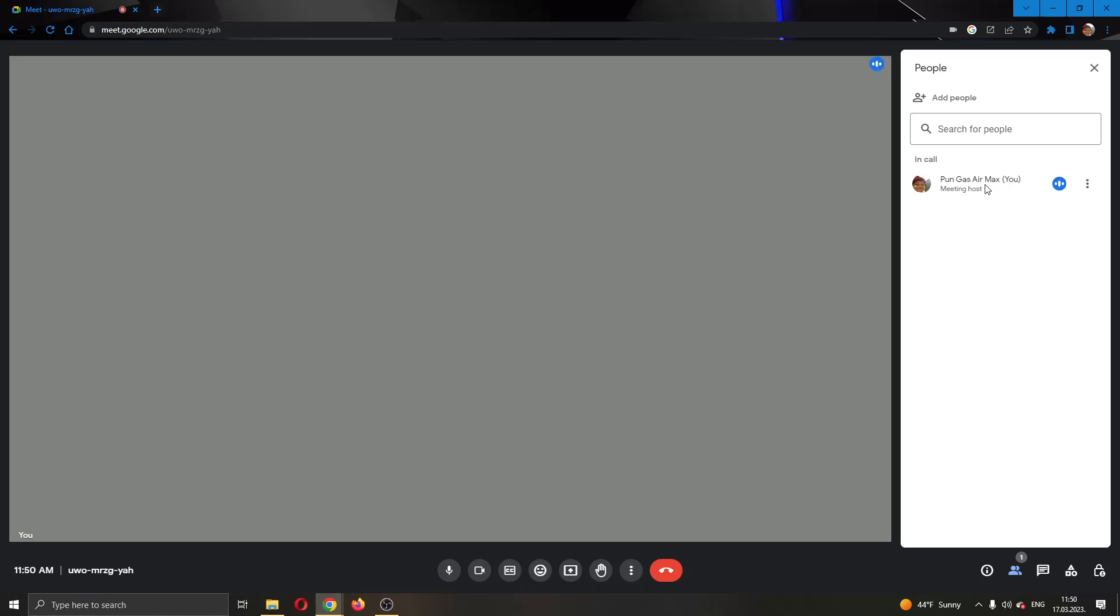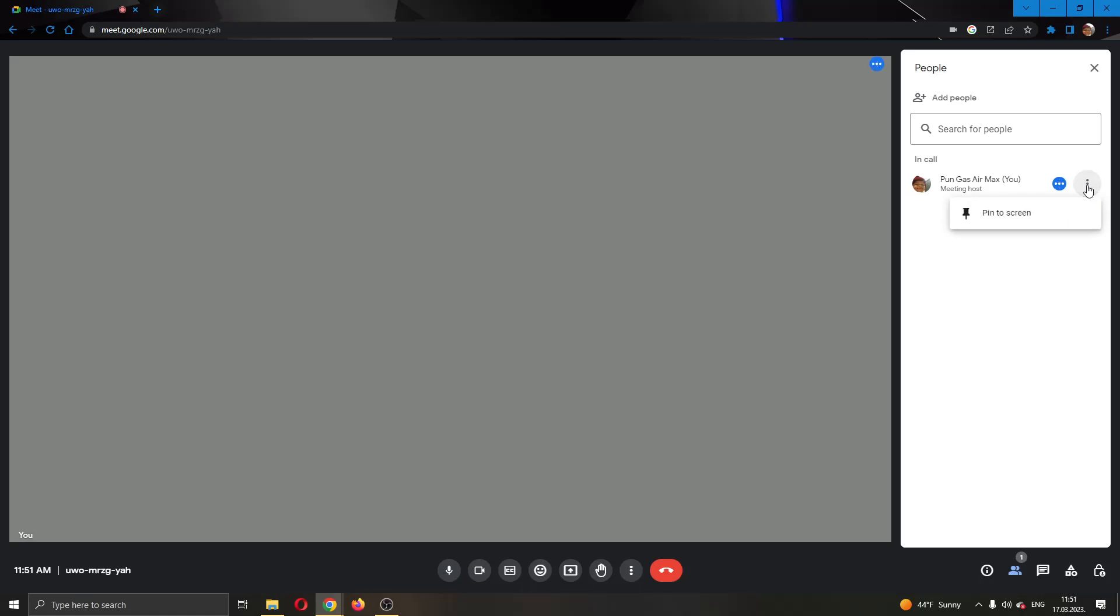What you want to do is find the person that is presenting and then find these three dots right here next to their name. I'm currently alone in a meeting so I'm going to be showing on myself but this will work for anybody you want. Go ahead and find these three dots next to the name and click them.